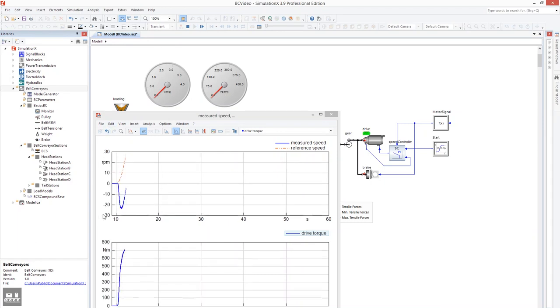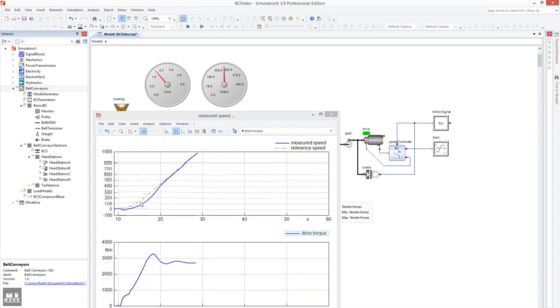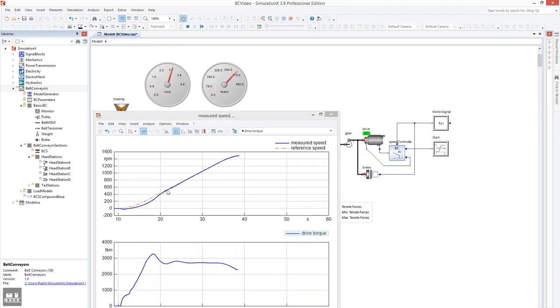At start-up, the controller in this example can't follow the set speed. Once it has reached the nominal speed, there is a small overshoot.